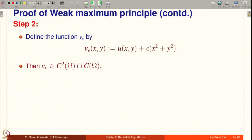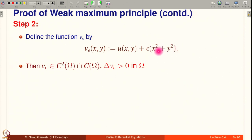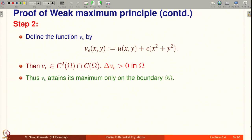The Laplacian of V_ε is ΔU + ε·Δ(x²+y²) = 0 + ε·4 = 4ε > 0 in omega. Since ΔV_ε > 0 in omega, V_ε attains its maximum only on the boundary ∂ω.